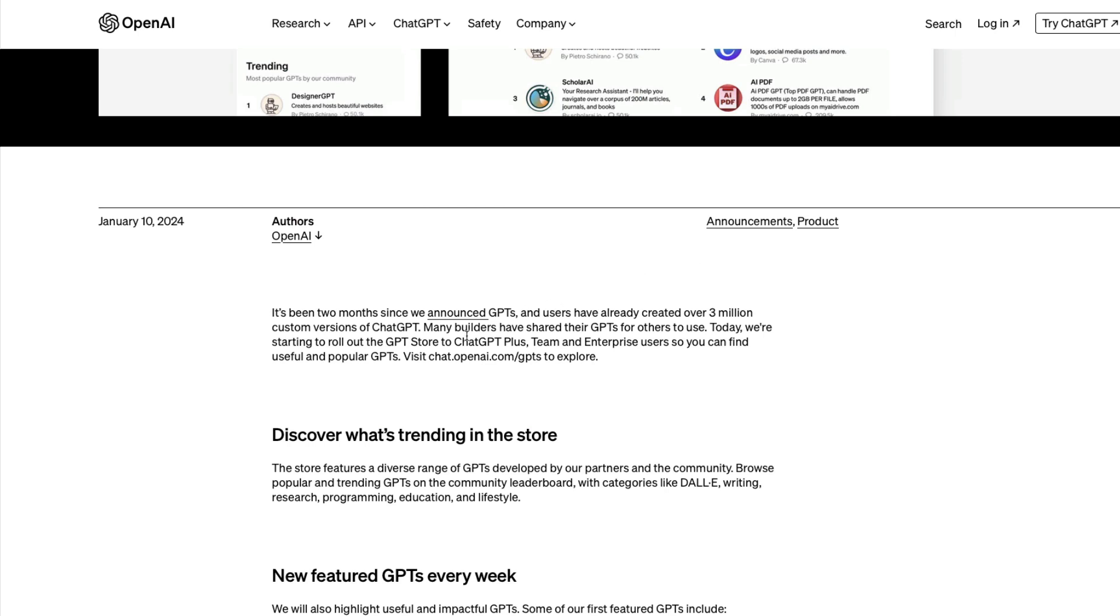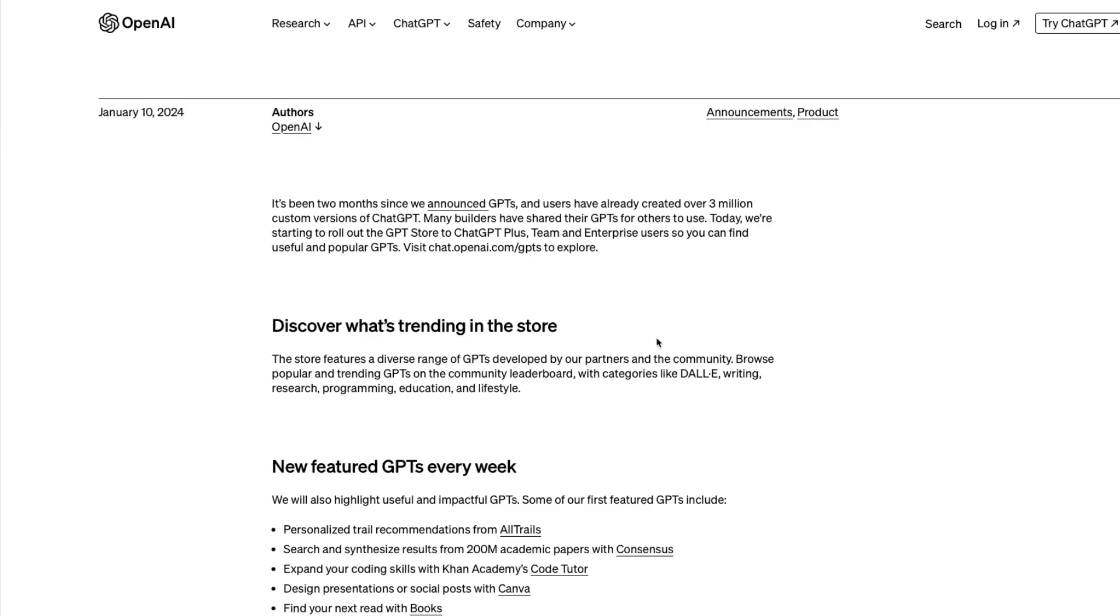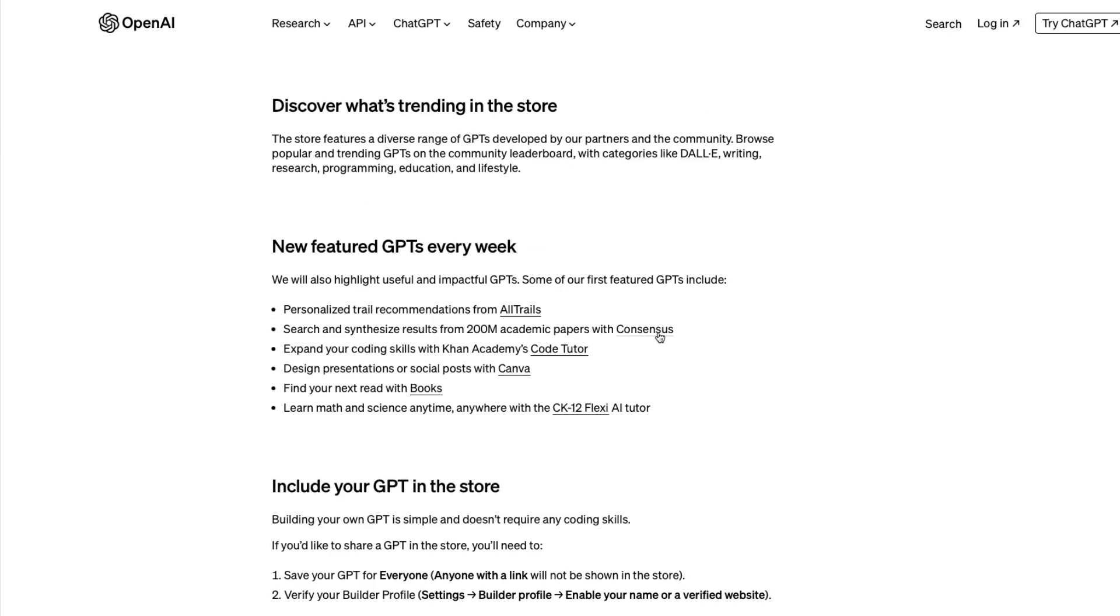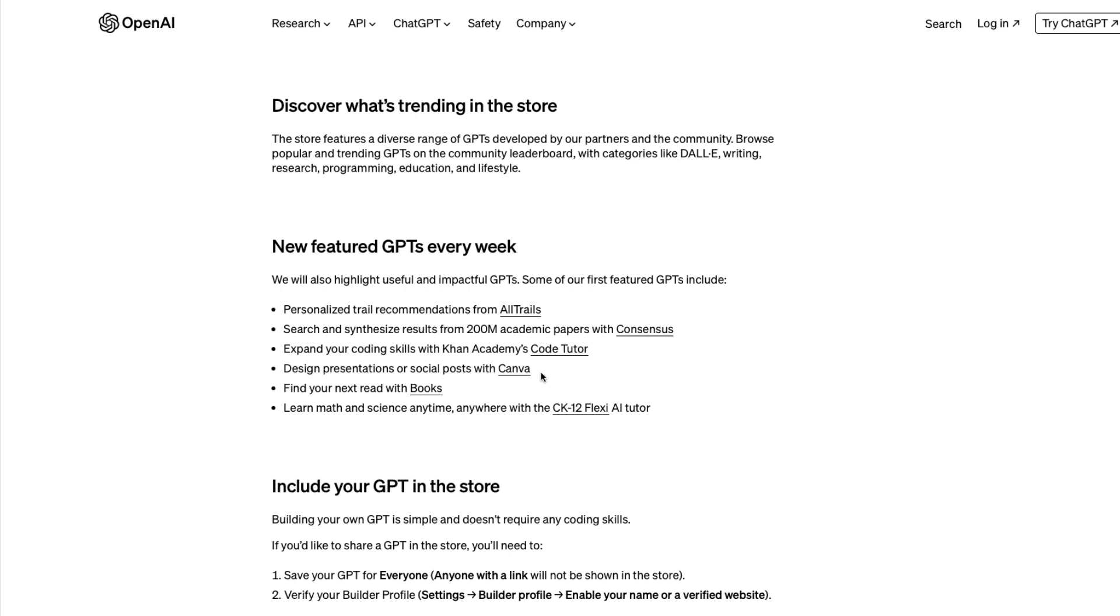ChatGPT Plus, ChatGPT Team, and Enterprise users can use the GPT store. According to them, the store will have highly impactful and useful GPTs. They've got a bunch already featured like Khan Academy's Code Tutor, design presentations for social media with Canvas, and other things.